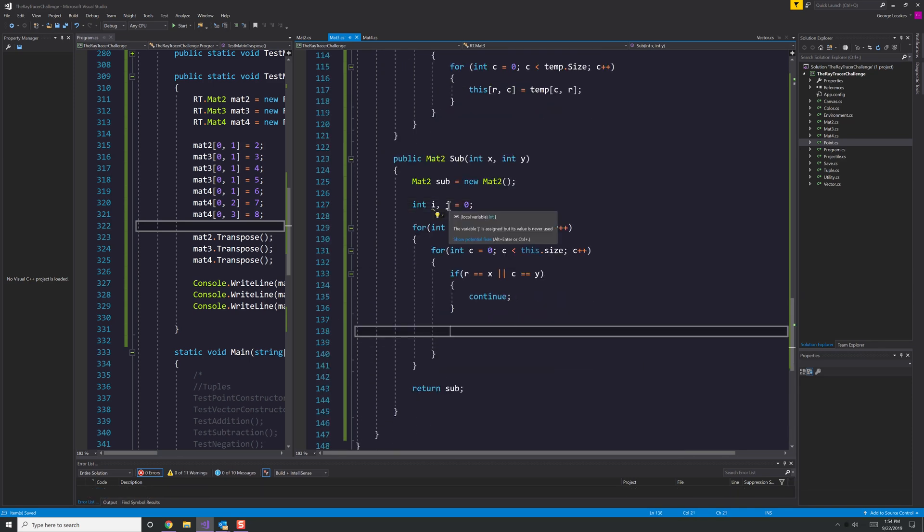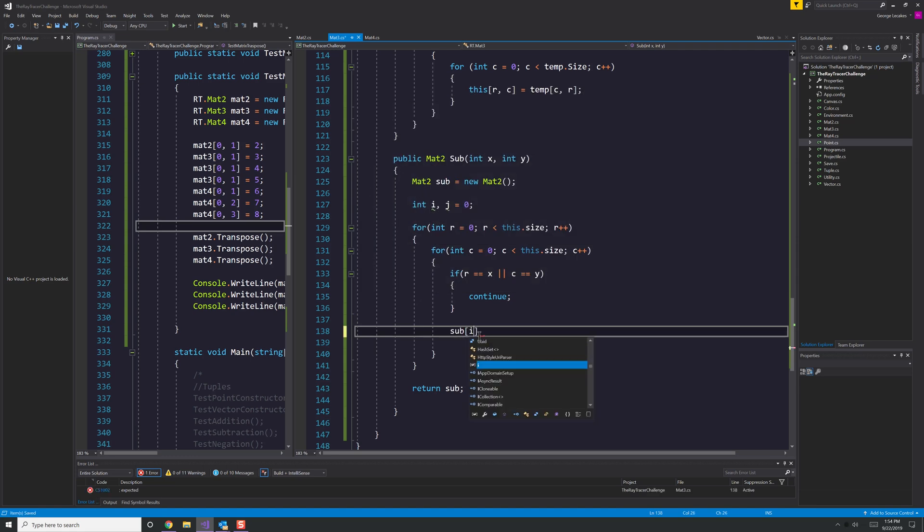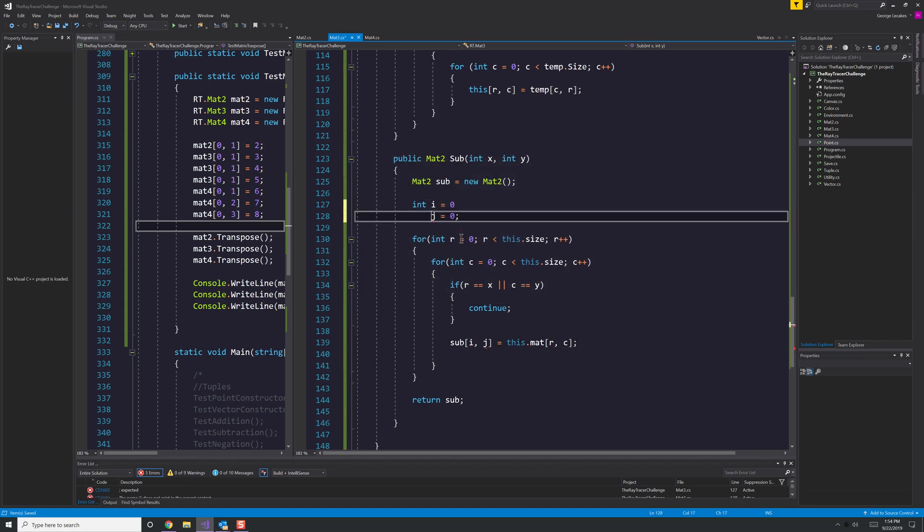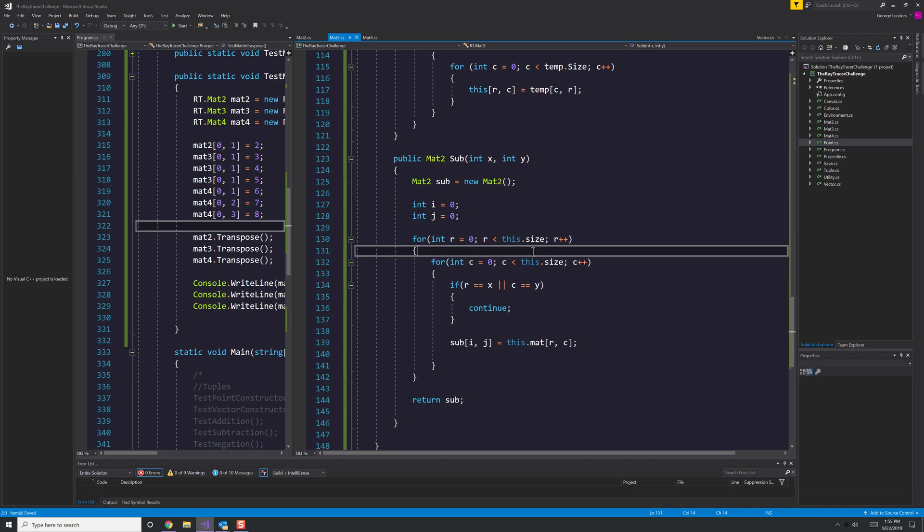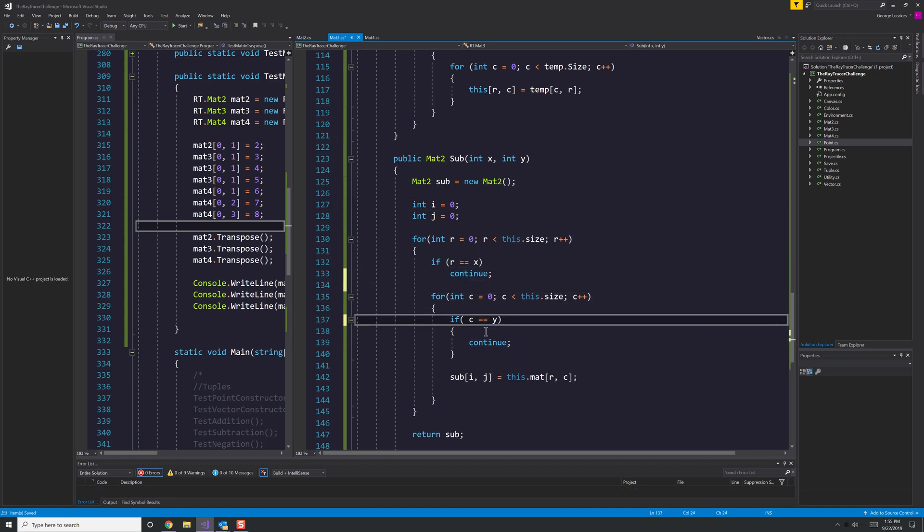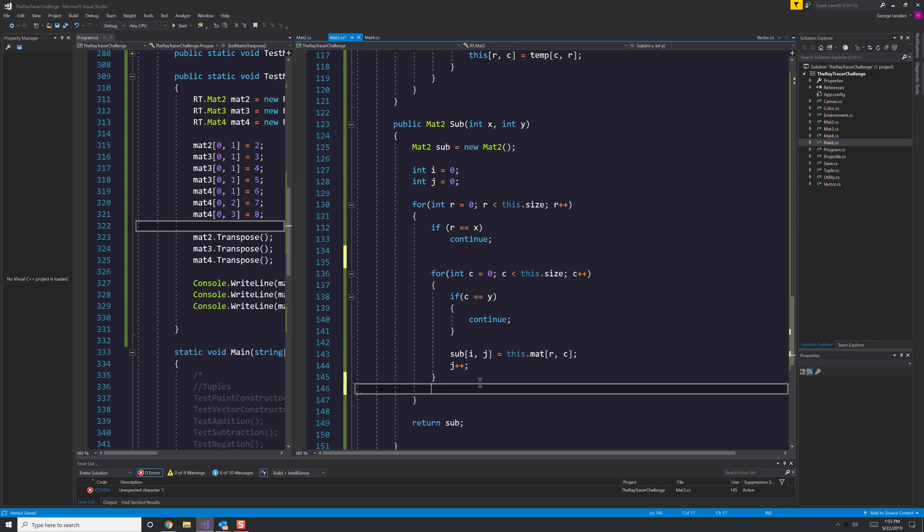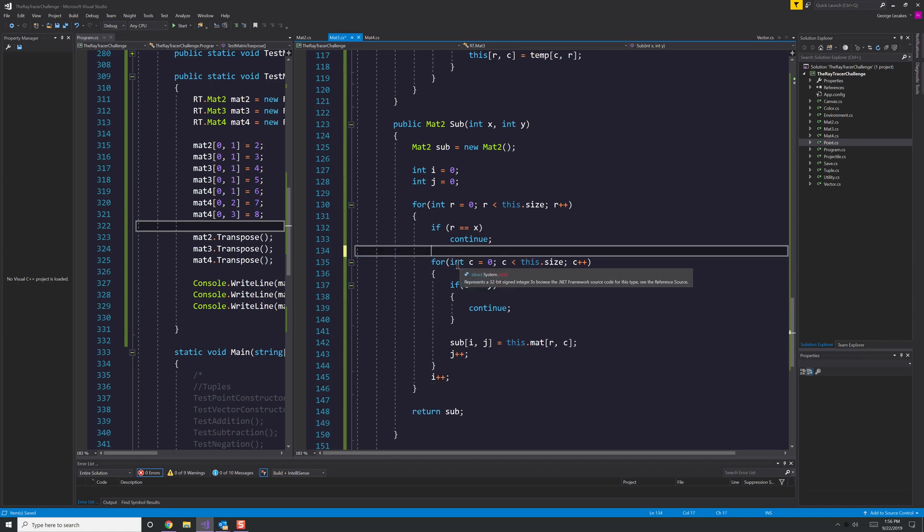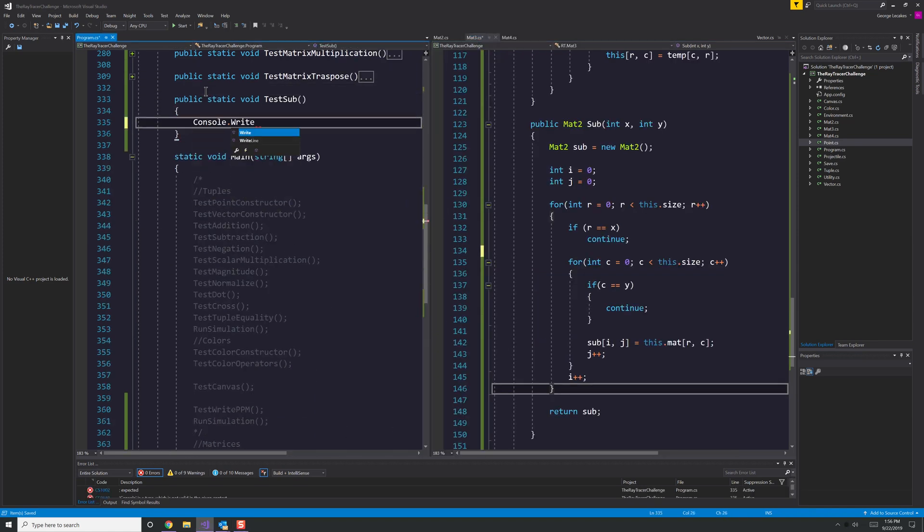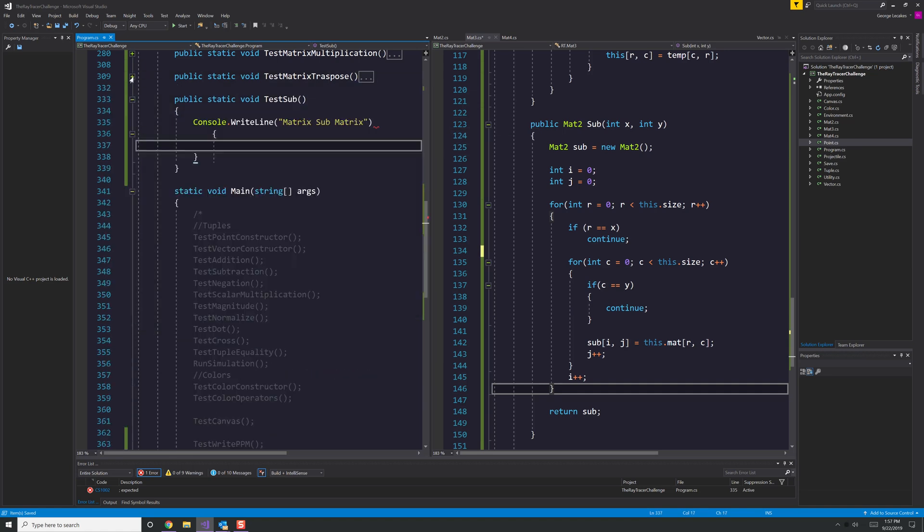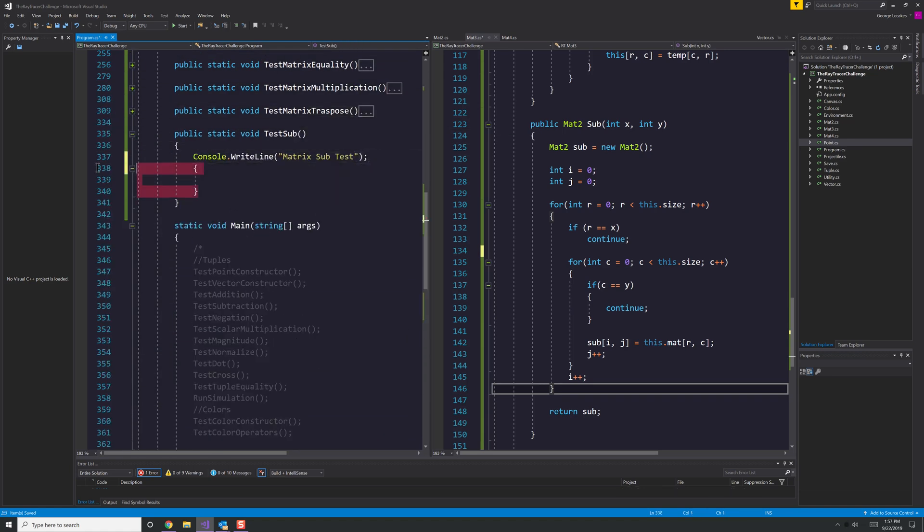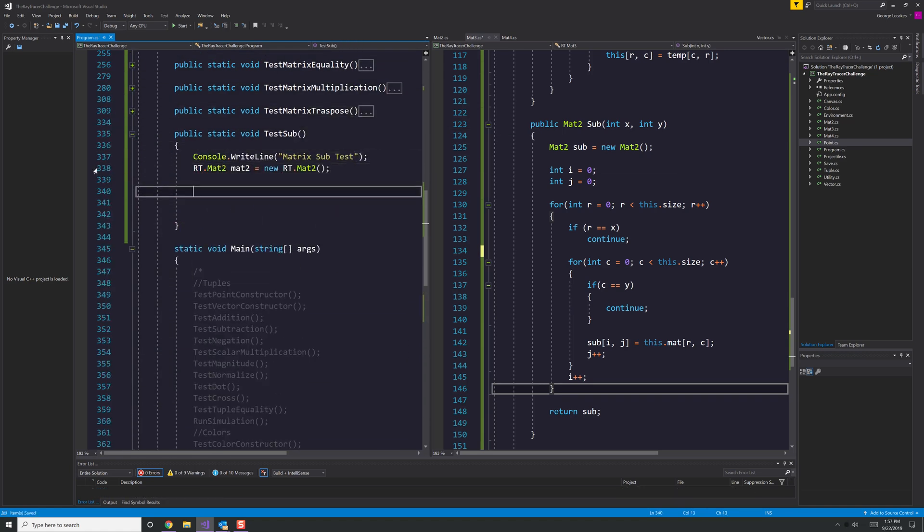Here I'm also adding things like getting a submatrix, which is where you pass in the row and column of an element and it returns to you a matrix a size smaller, so if it was a 4x4, you get a 3x3, and it excludes the row and column that you provided in it. This is important for calculating the inverse of the matrix, so it has to be proper.